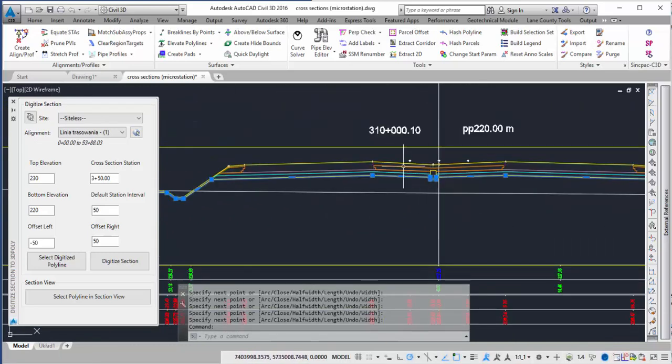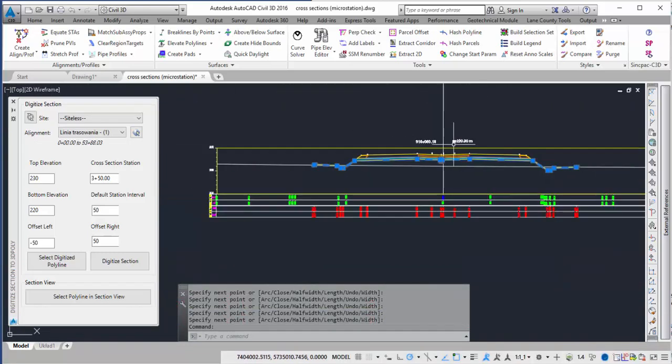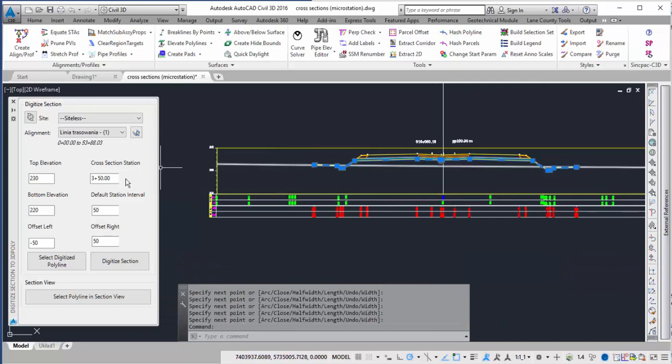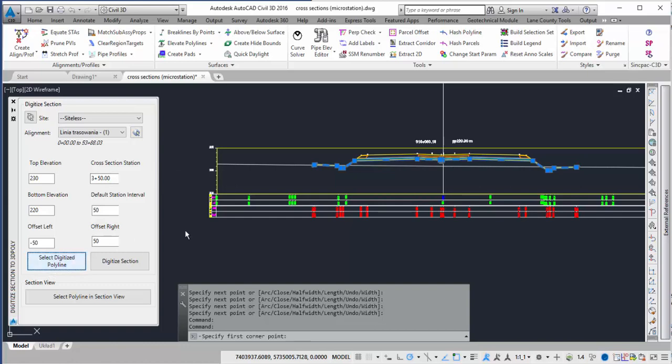I'm going to keep it at the same location or the same section. But this time I'm going to use the 3 plus 50 which is one station beyond it, just so we can see the line get created. So I'm going to click select digitize polyline.